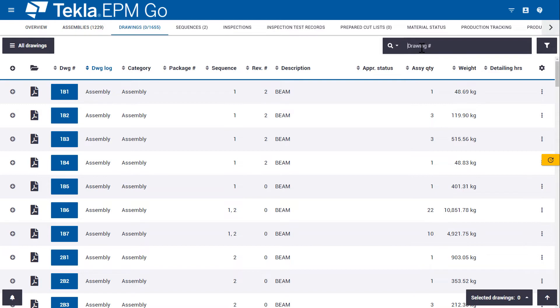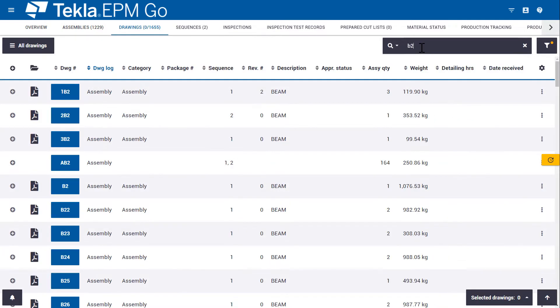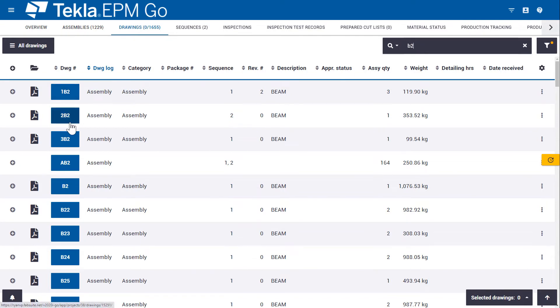So if I come in and start typing B2, we see that it automatically updates as I'm typing and it gives me search results that contain any drawing that has B2 in the drawing number.